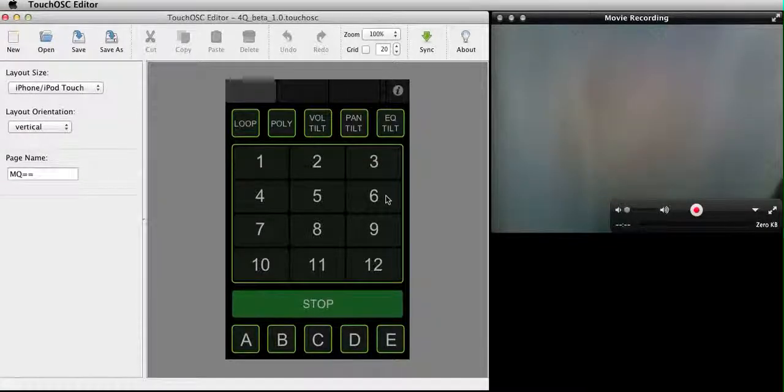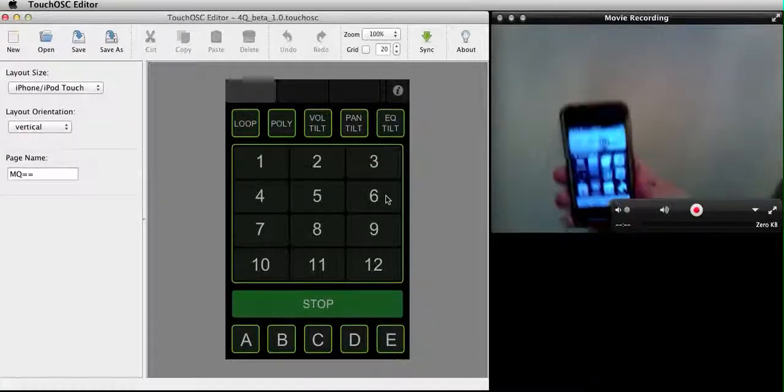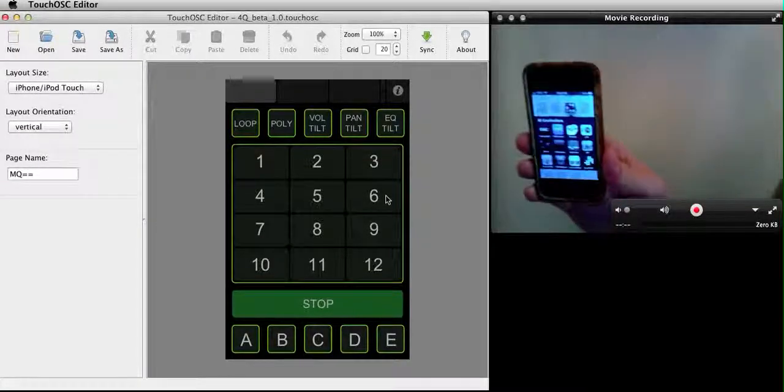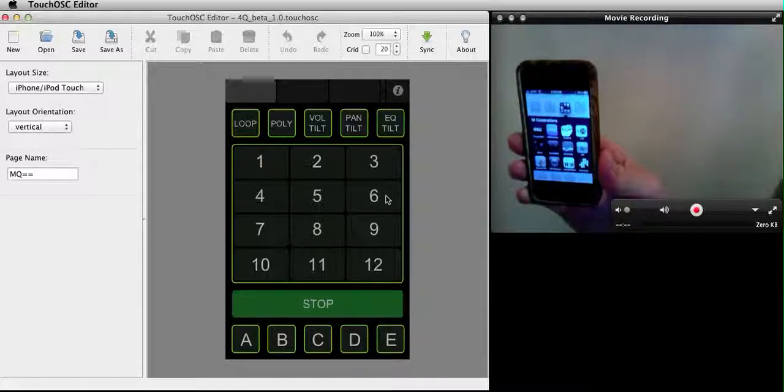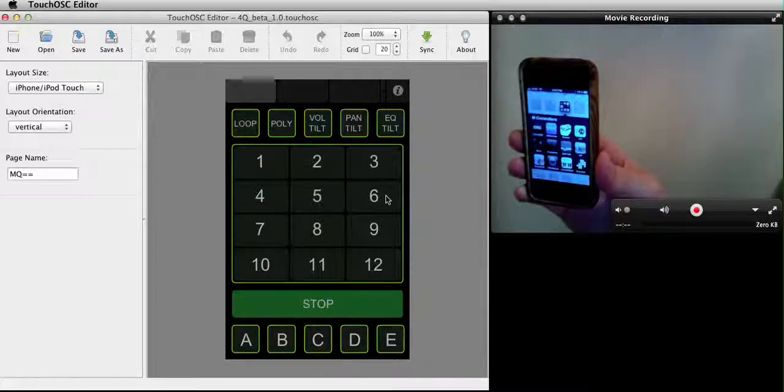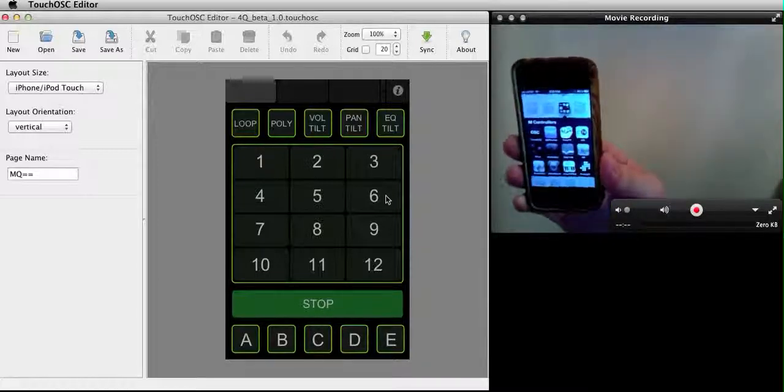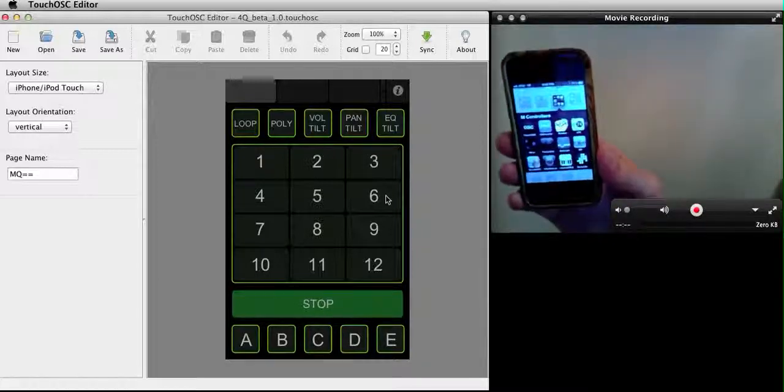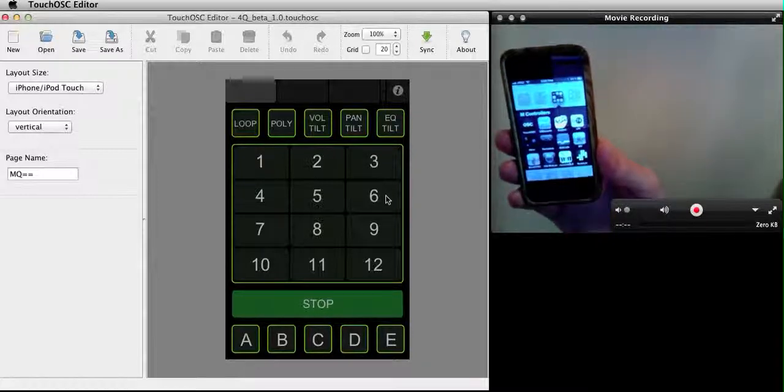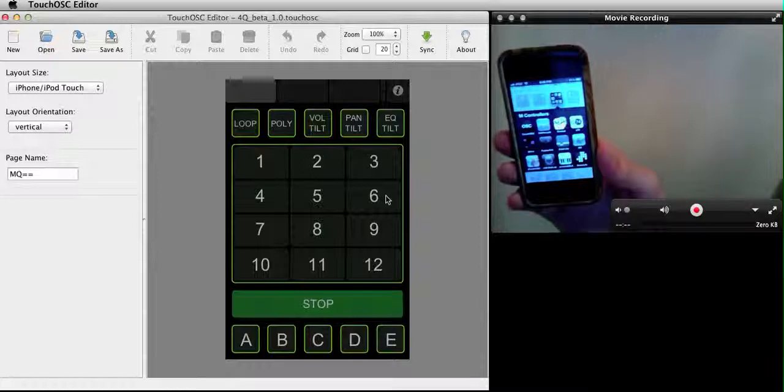Hi, this is Nathan Bowen. I'm here to explain how to get a layout from the computer to the phone using a Wi-Fi network.